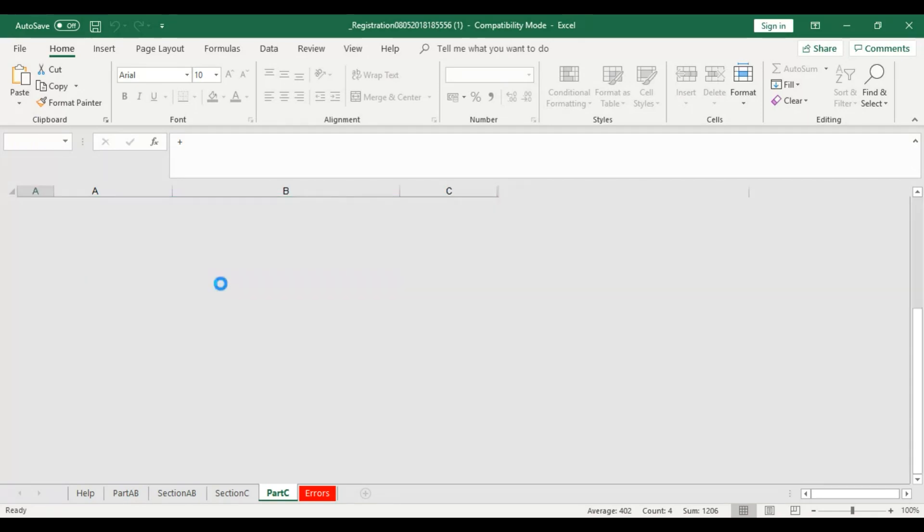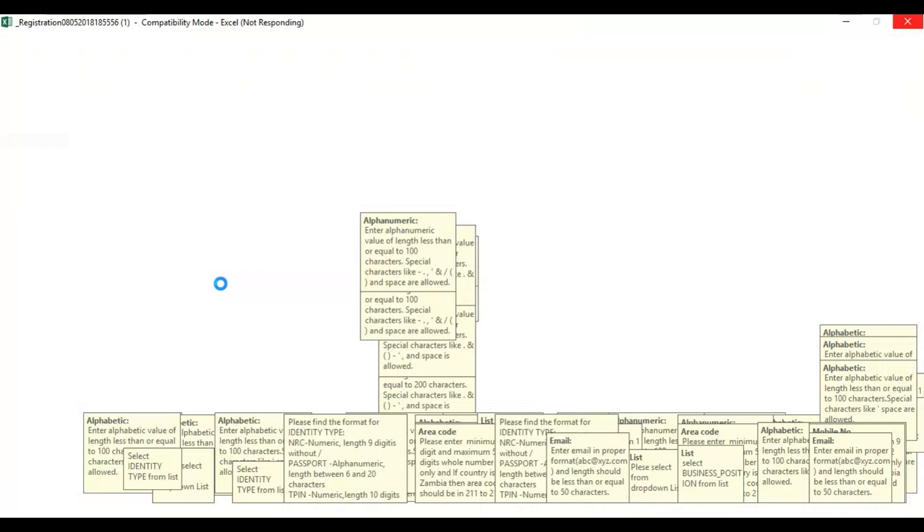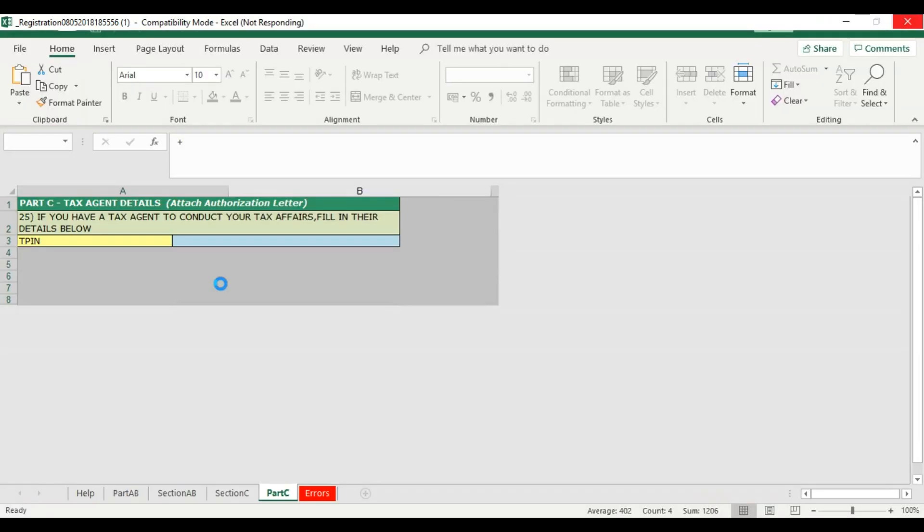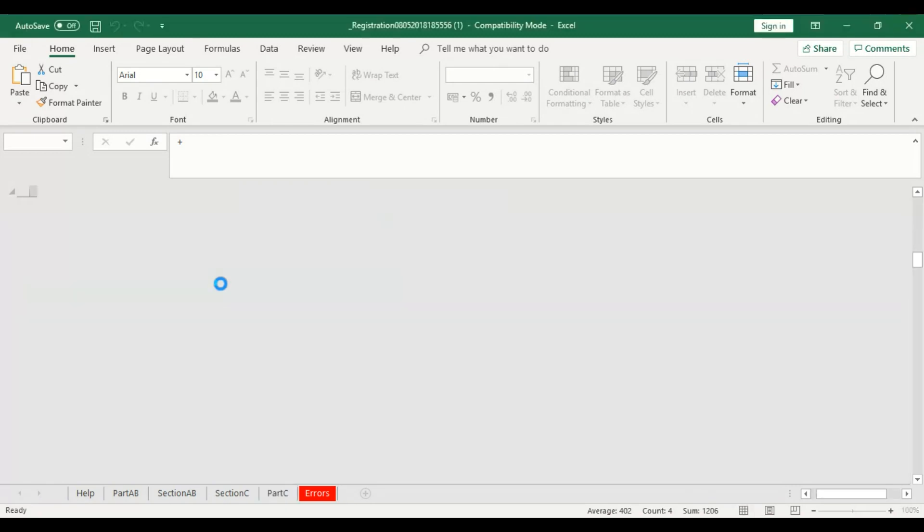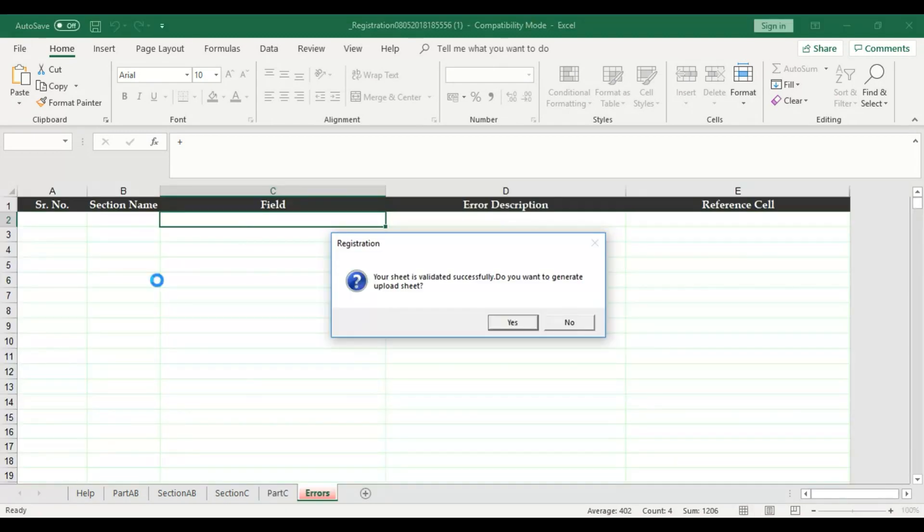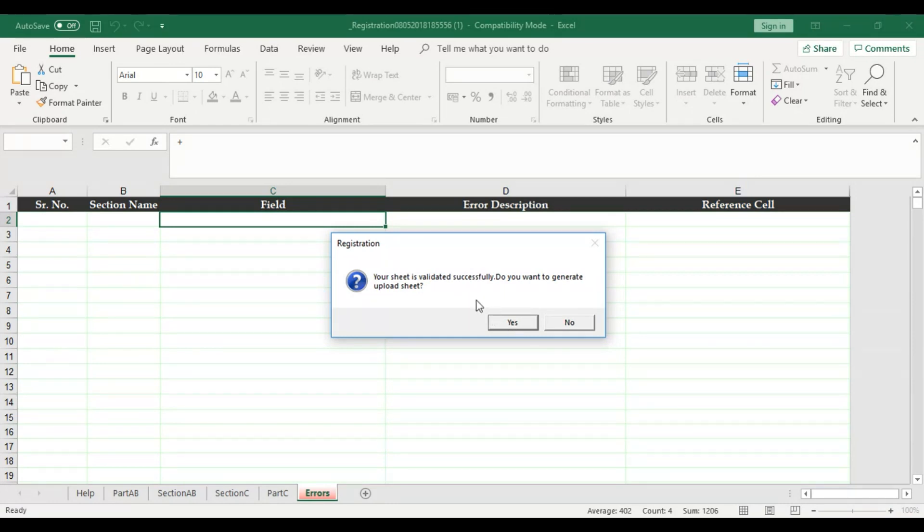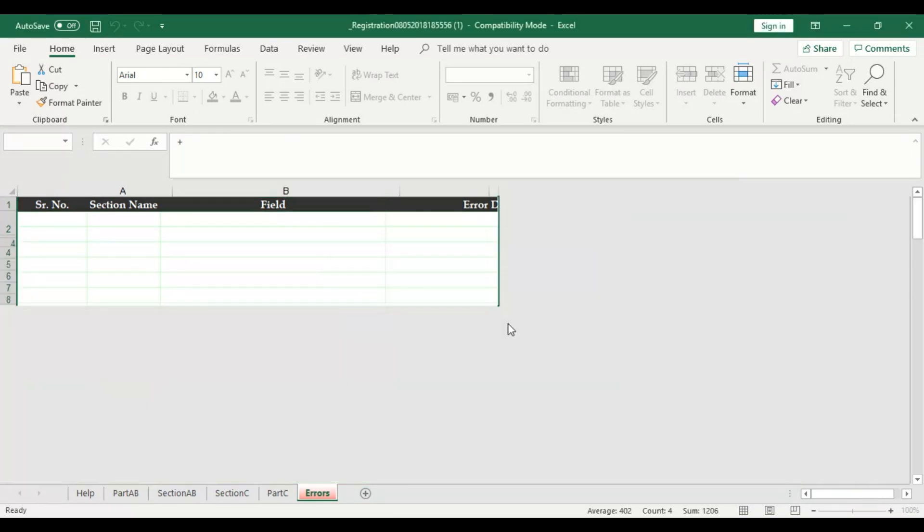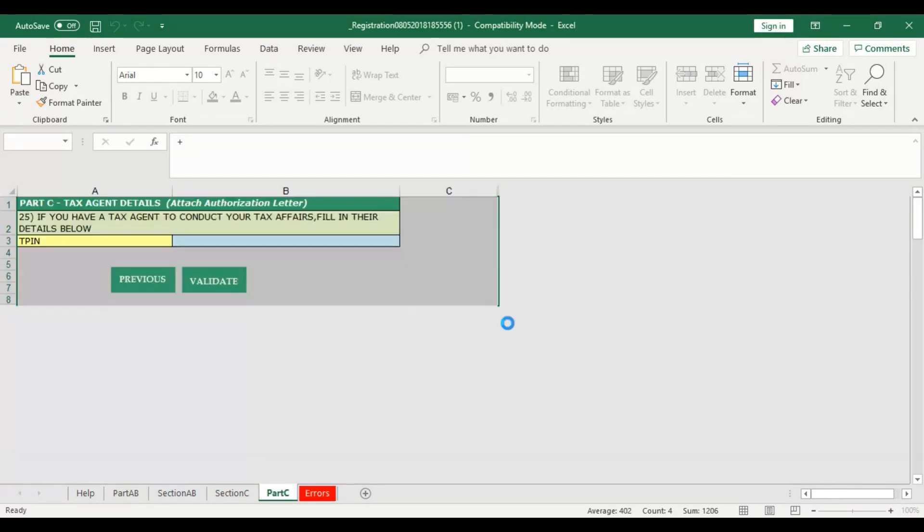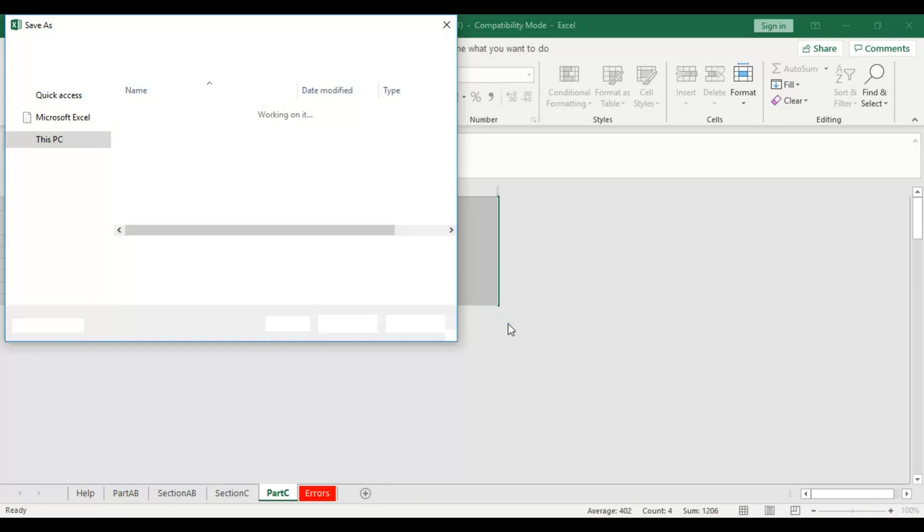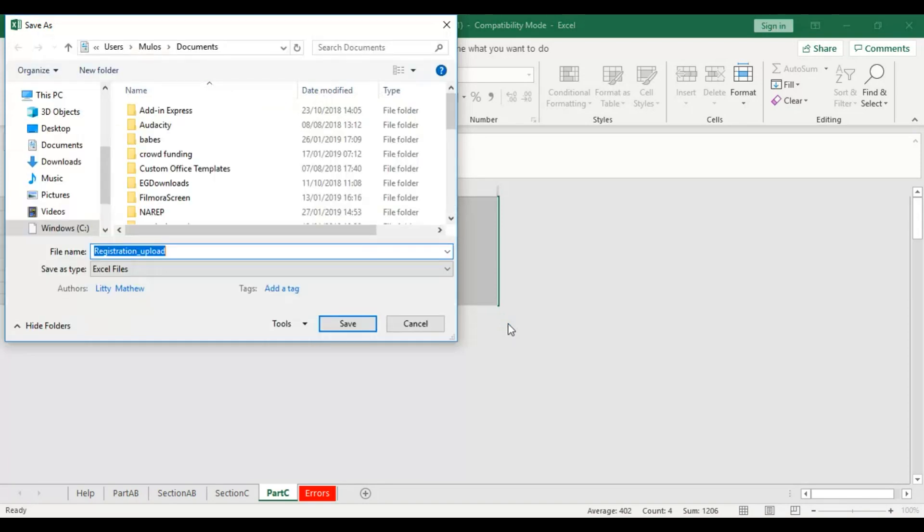Once you click Validate, it basically goes through the entire document checking for any errors or omissions on your part. If there are errors, it's going to tell you and you can go back to make changes. But since there are no errors on mine, it says your sheet is validated successfully. Do you want to generate upload sheet? You say yes. It's going to create a new separate Excel sheet, and the one that is created is the one that you are actually going to upload on the ZRA website.